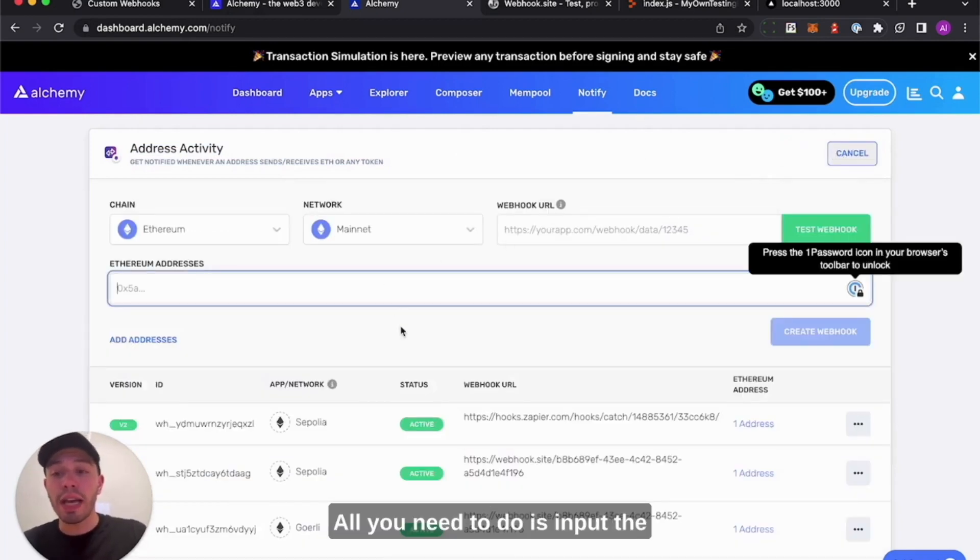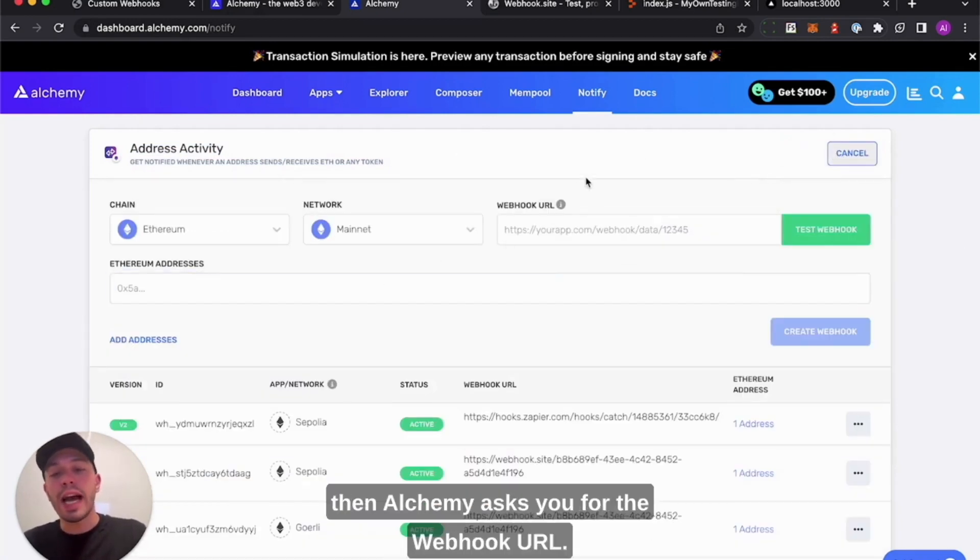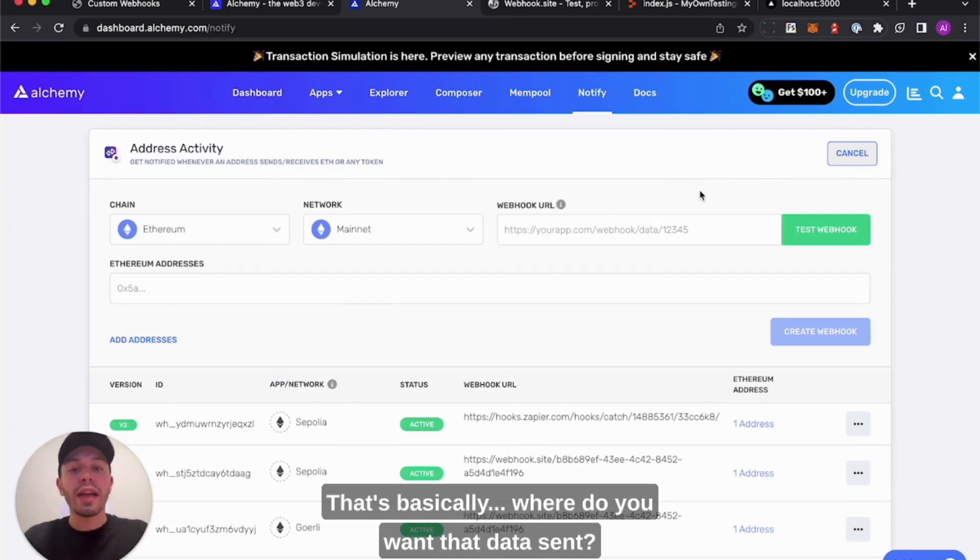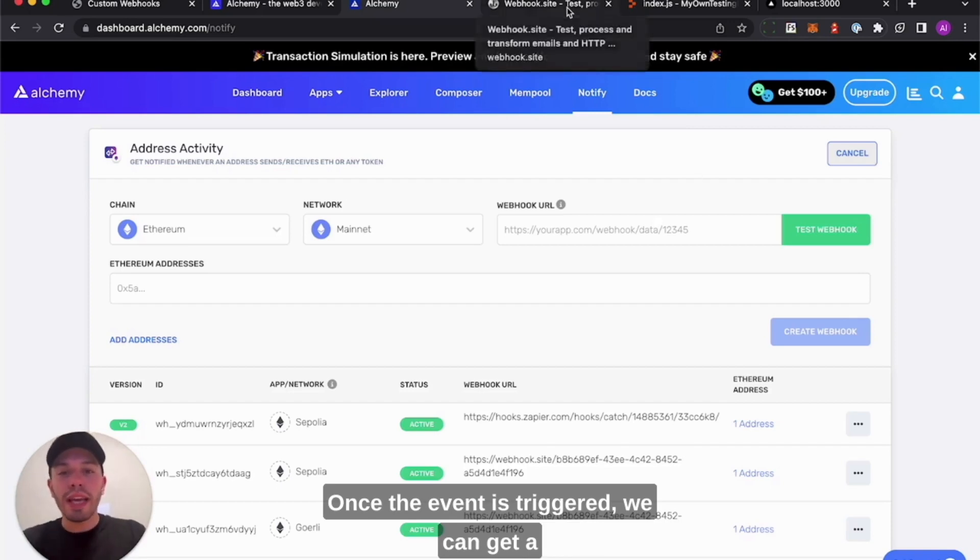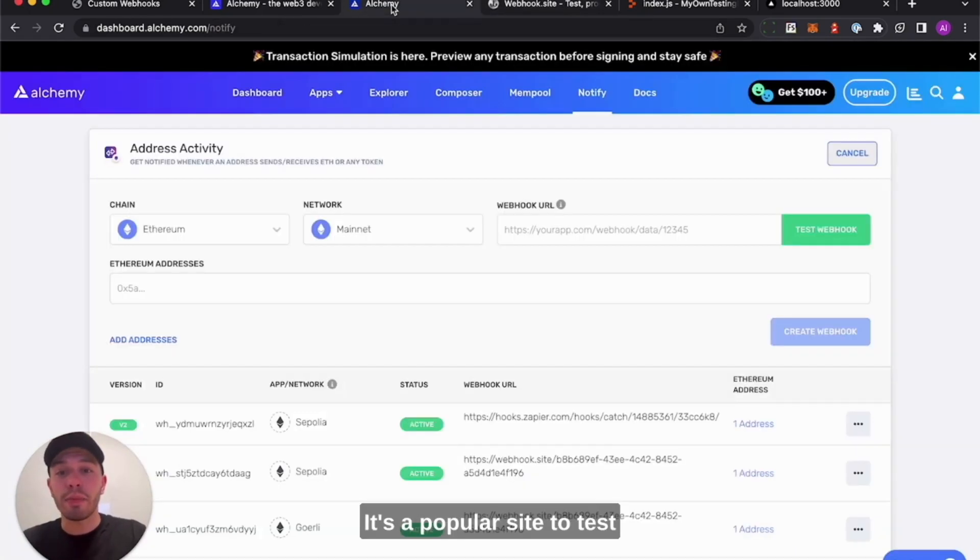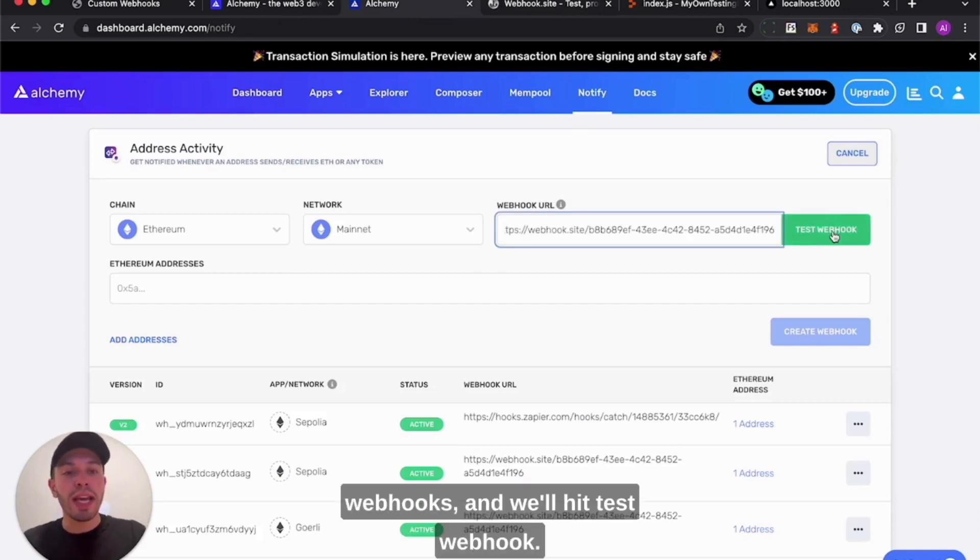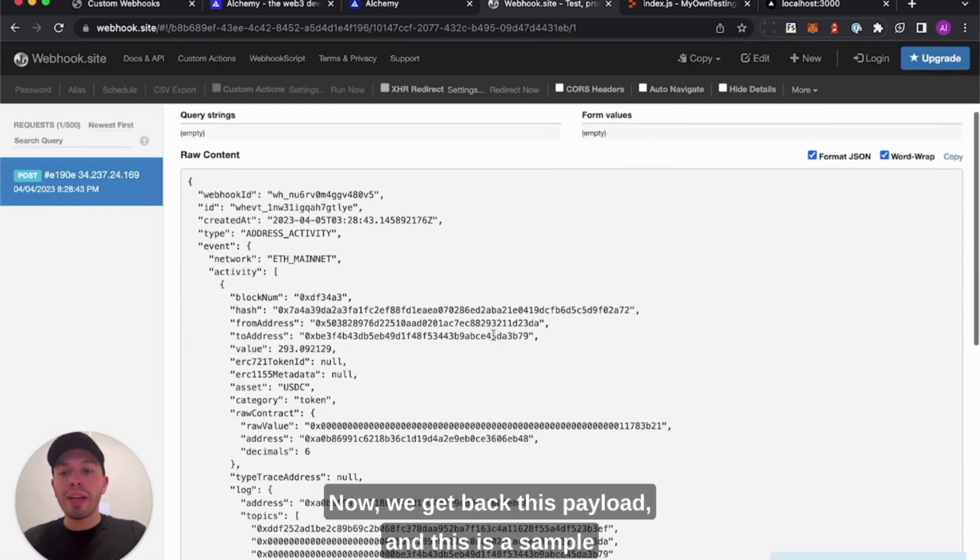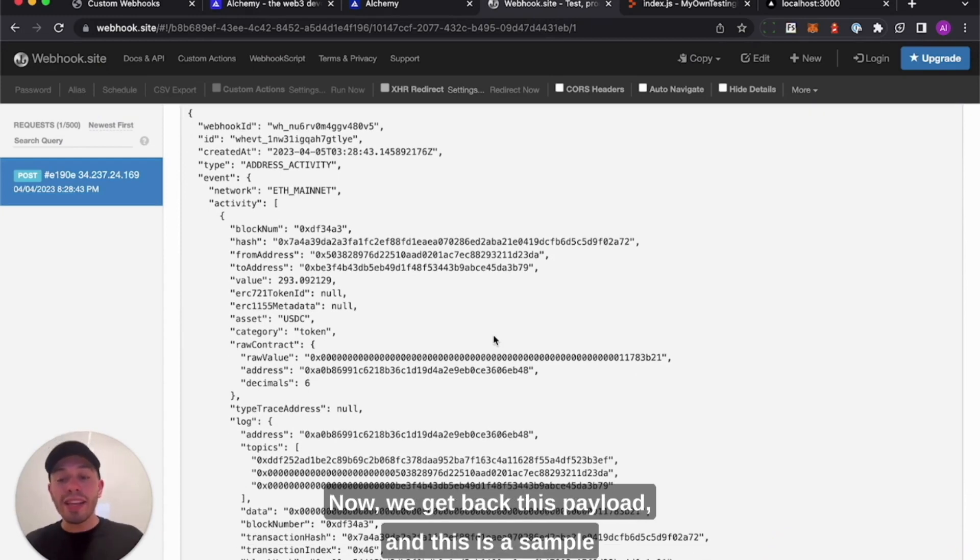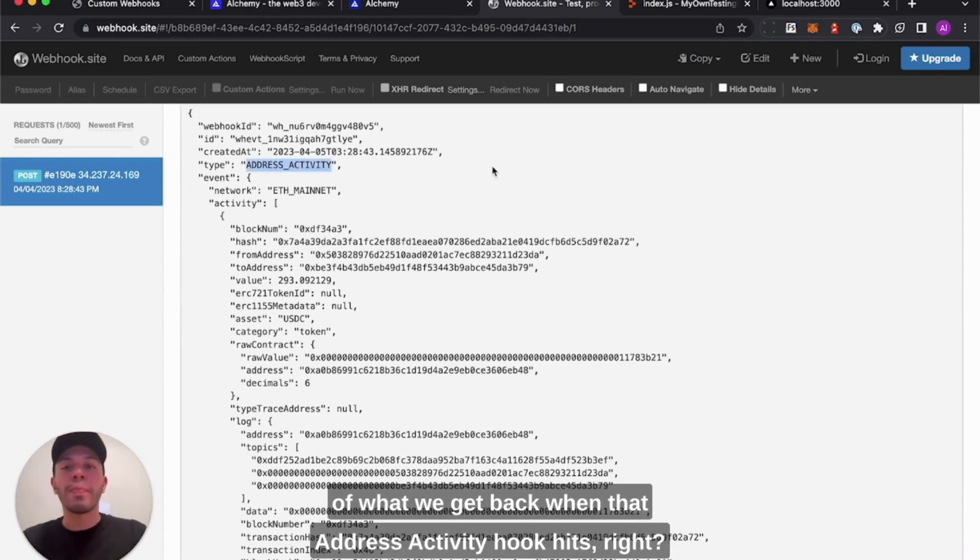All you need to do is input the address that you want to listen to, and then Alchemy asks you for the webhook URL - basically where do you want that data sent once the event is triggered. We can get a sense of how that data looks using webhook.site. It's a popular site to test webhooks, and we'll hit test webhook. Now we get back this payload, and this is a sample of what we get back when that address activity hook hits.